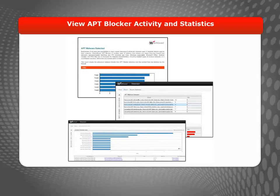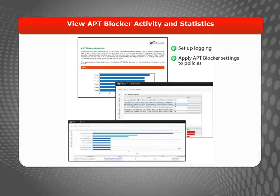Or, you can use the reports from WatchGuard Dimension to monitor APT Blocker activity. These reports are automatically generated from the log message data from your Firebox devices. All you have to do is make sure that you've correctly set up logging and applied the APT Blocker settings to your policies. To view the APT Blocker data for your network, navigate to the Services section in Dimension. For more information about using Dimension to protect your network, see Fireware Help.